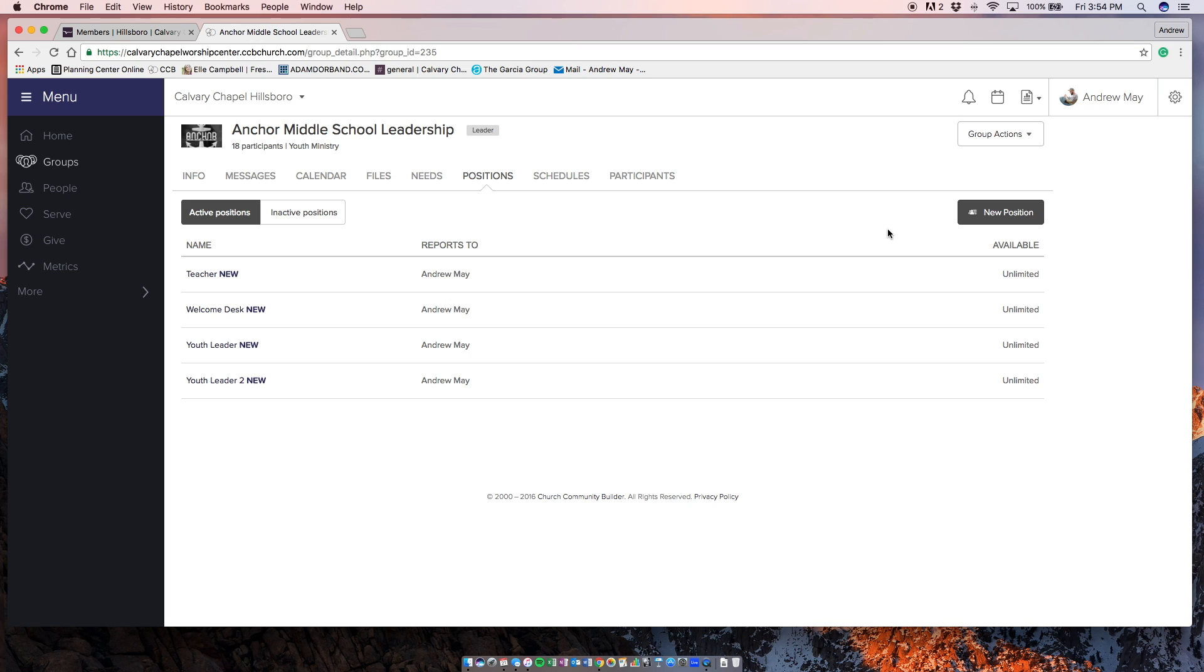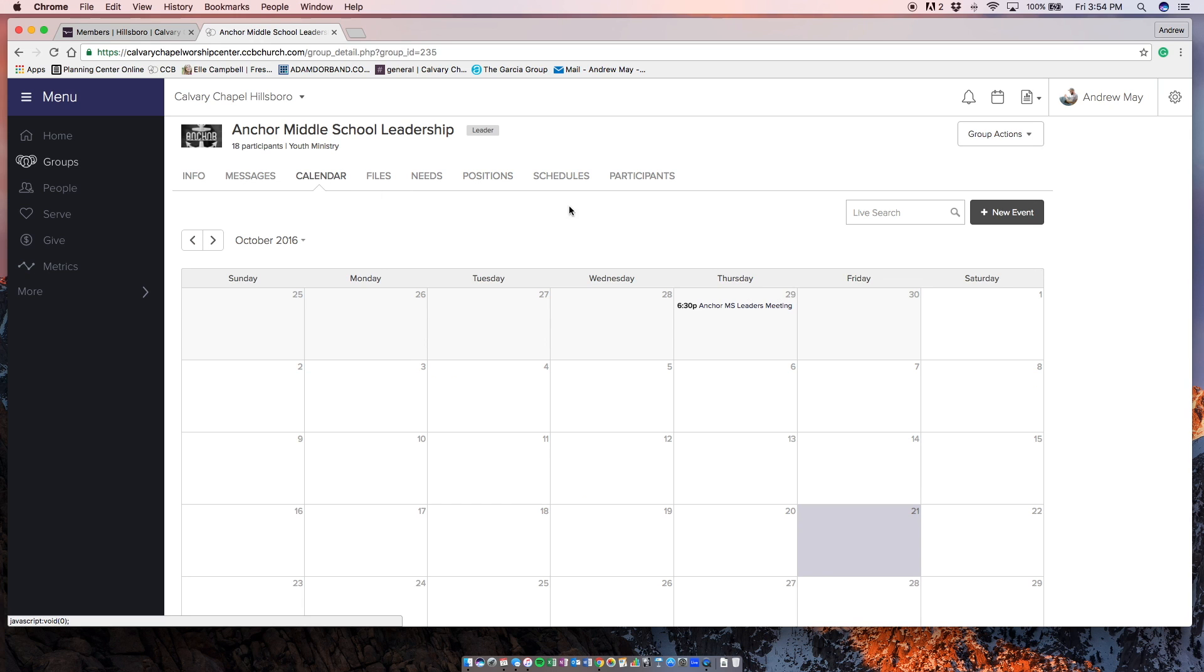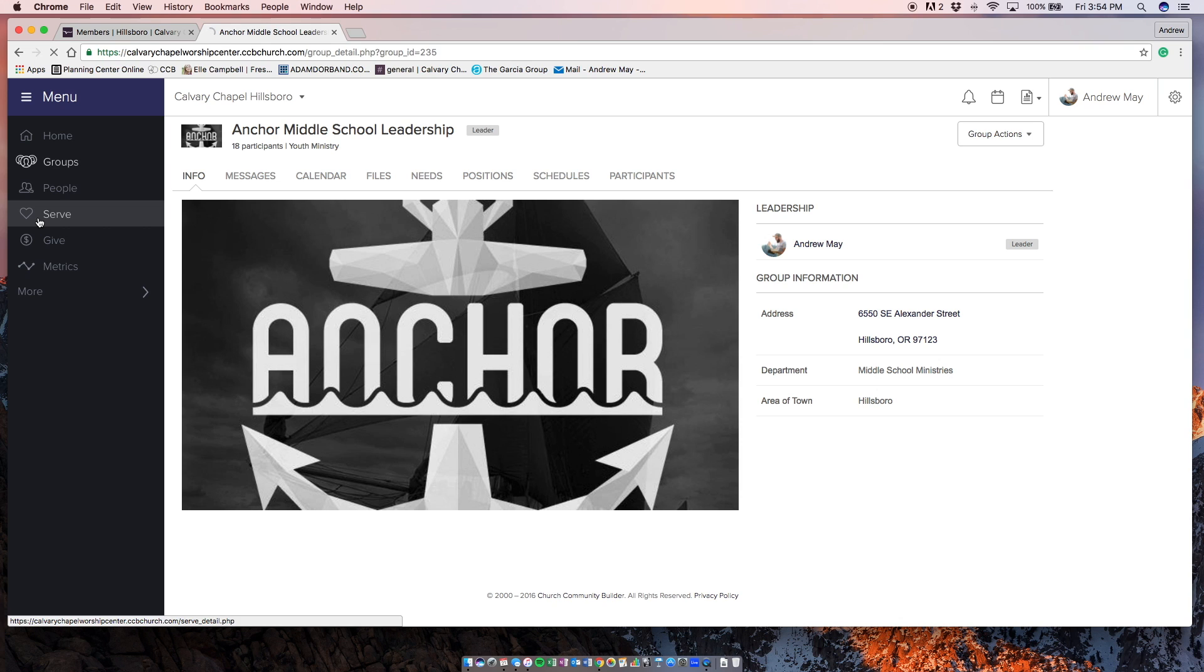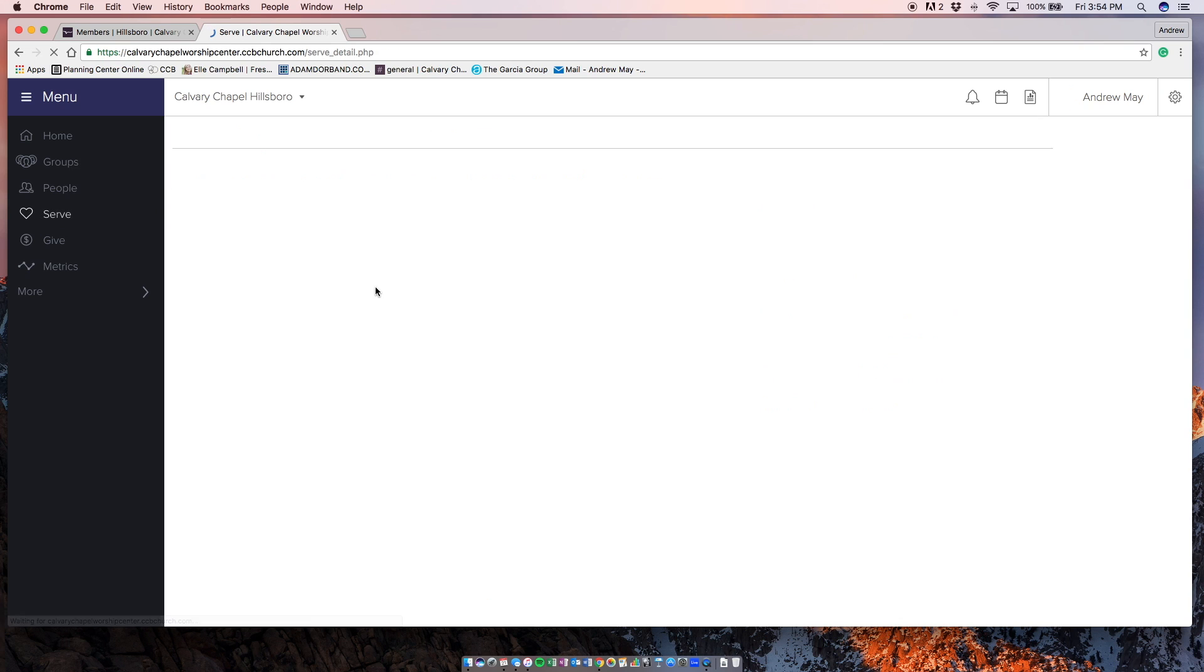So what you're going to want to do is tell me when you can serve by clicking on the serve tab on the left, which is going to be over here on the left. Click serve.